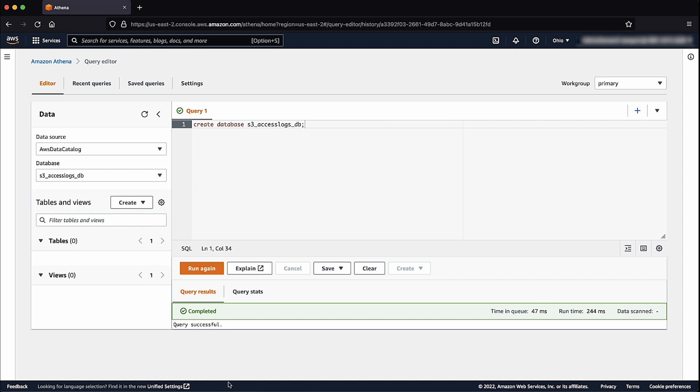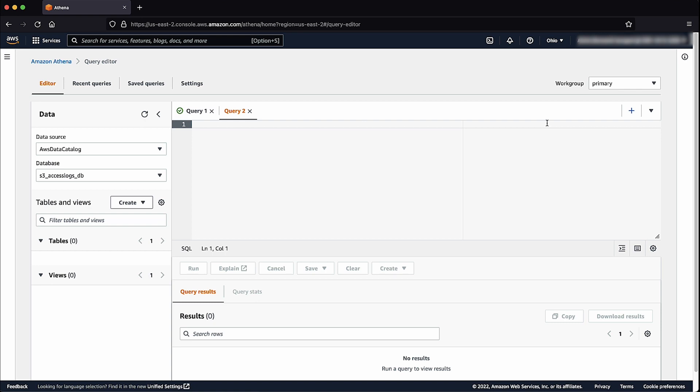Next, let's create a table schema in the database we just created. For this demonstration, I've copied the statement, which is similar to the one in the Knowledge Center article, which I'll paste in a new editor window.